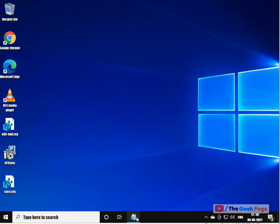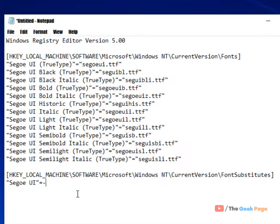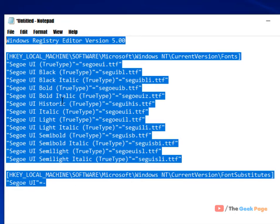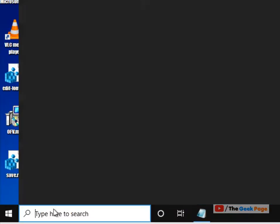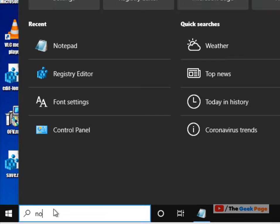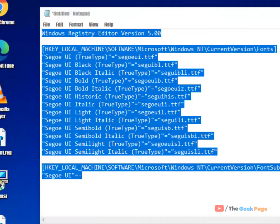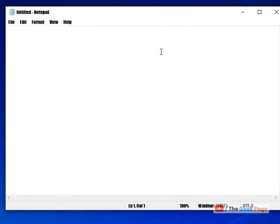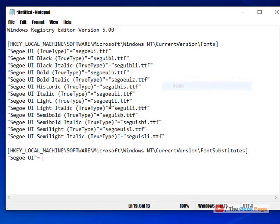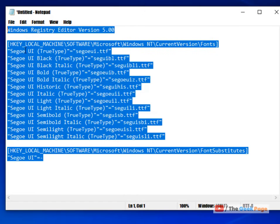You have to copy and paste this code in the notepad. Just open notepad and paste this code. I have given this code in the description of the video given below.